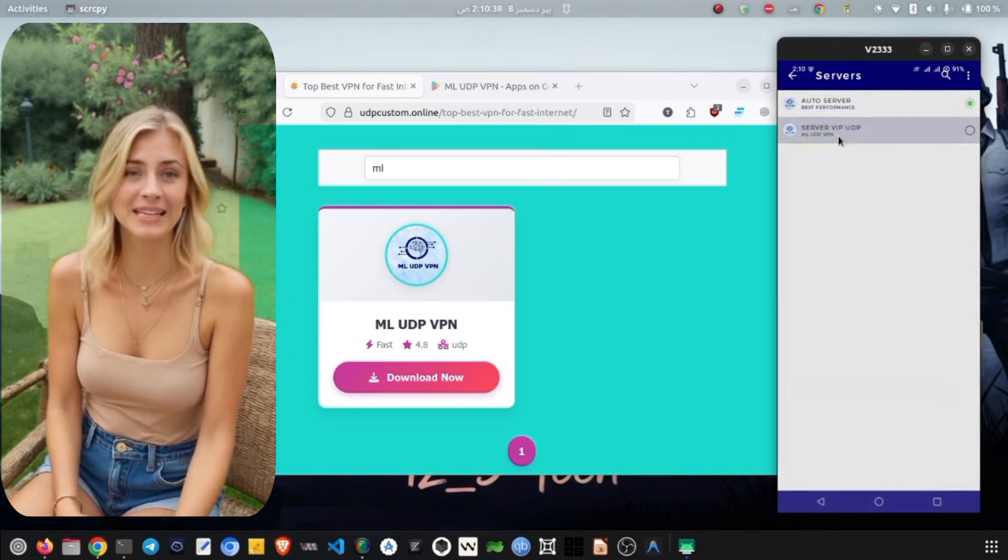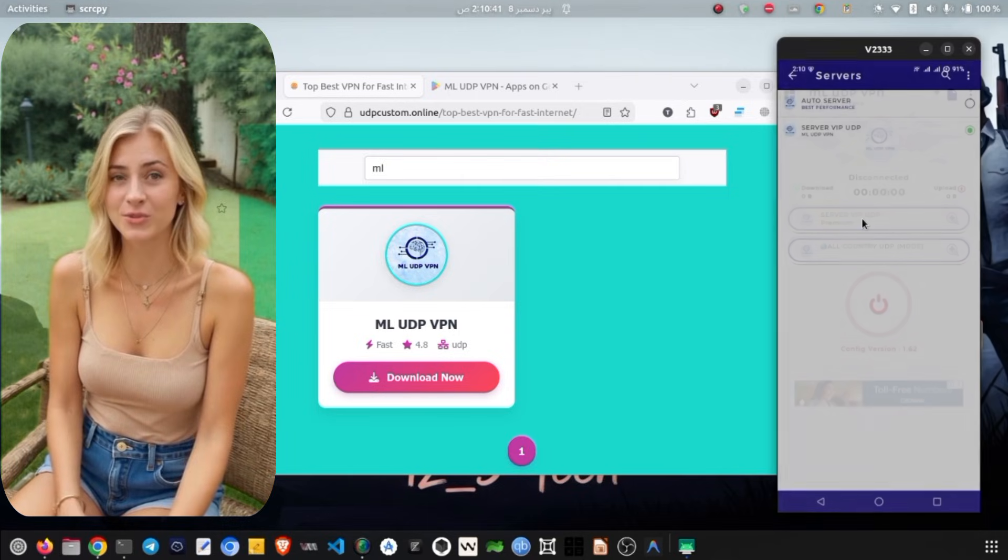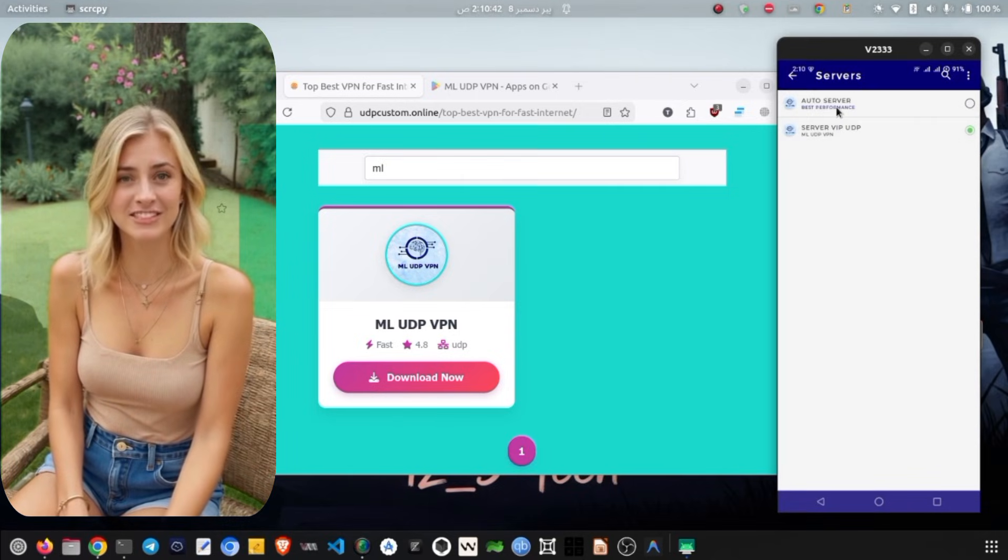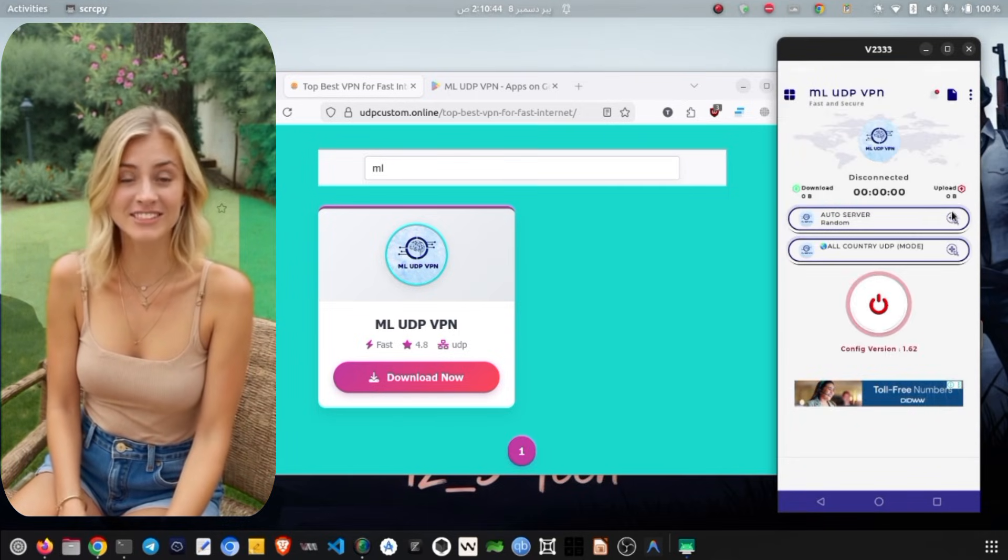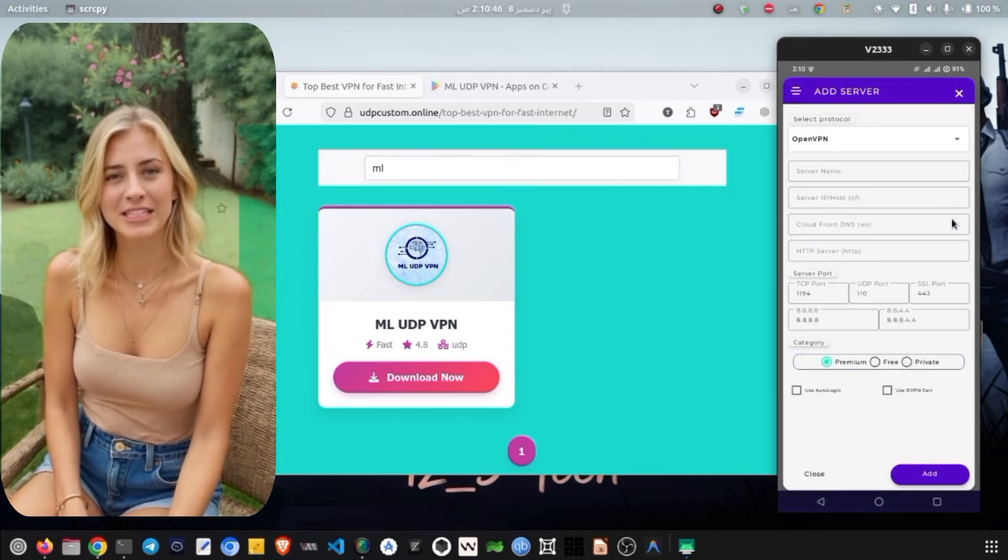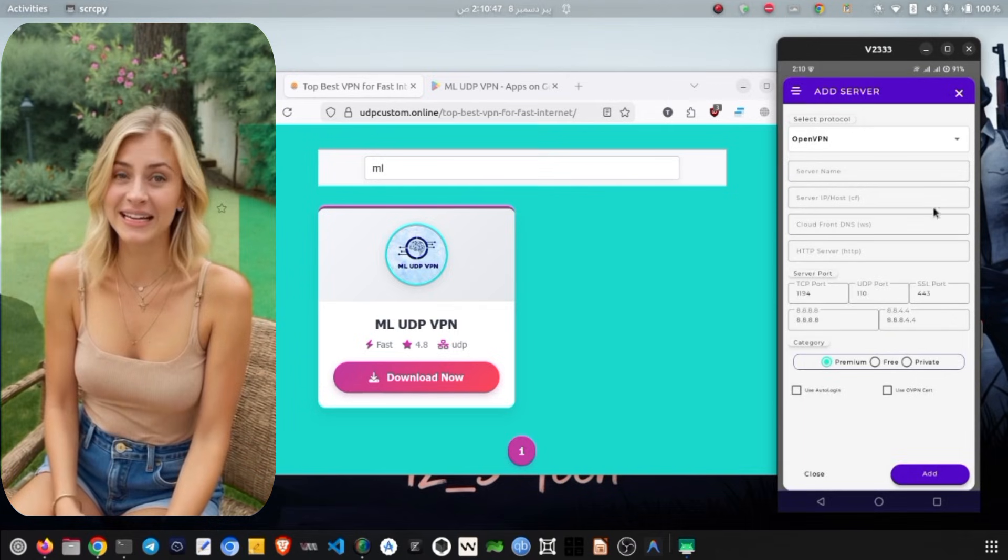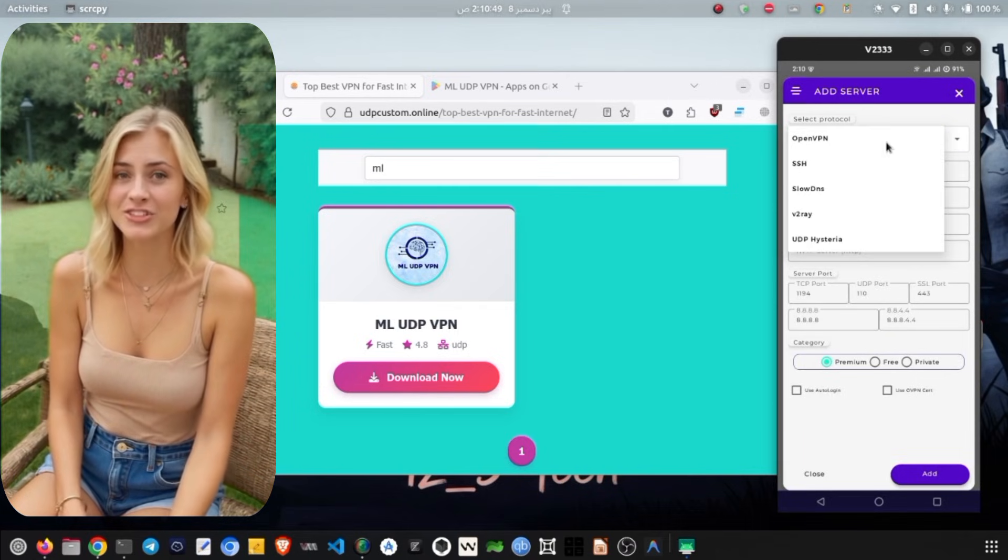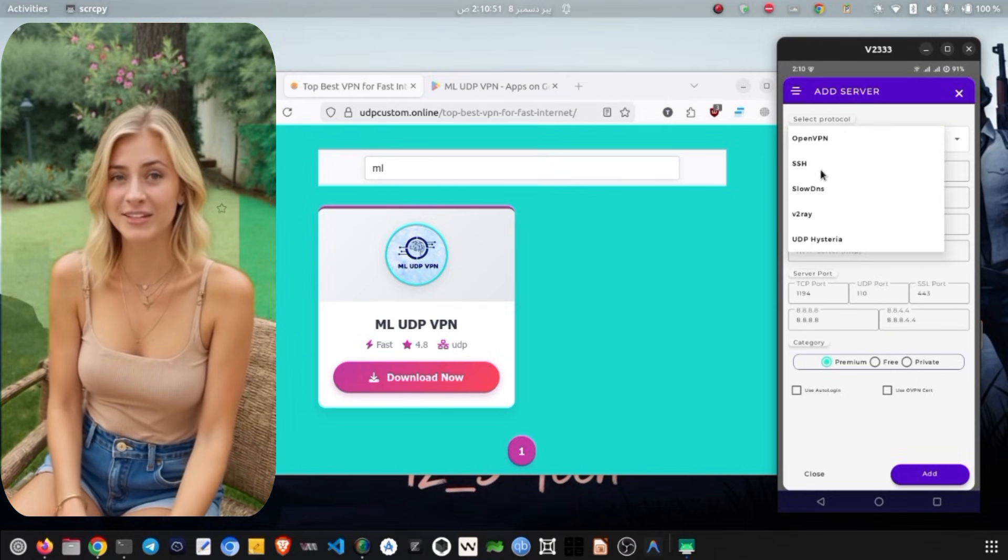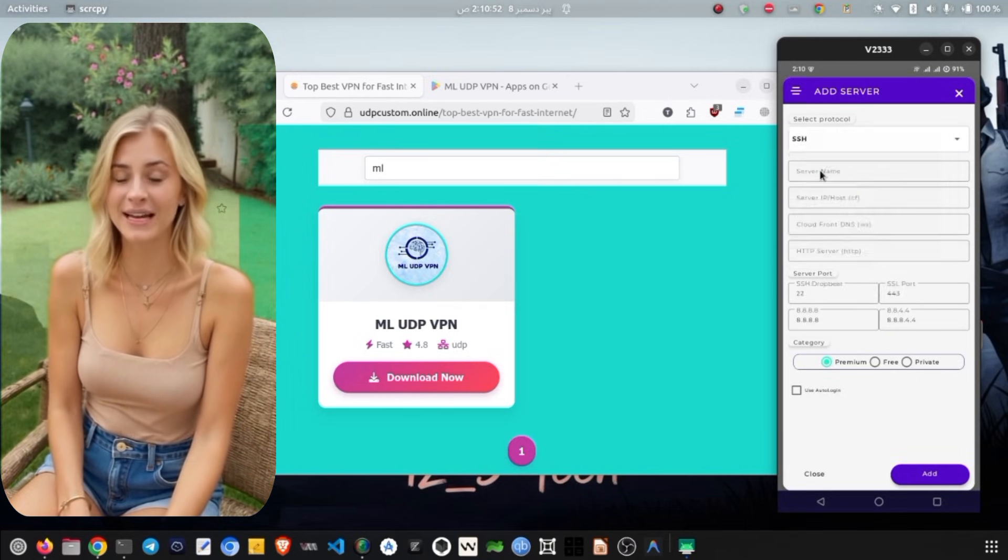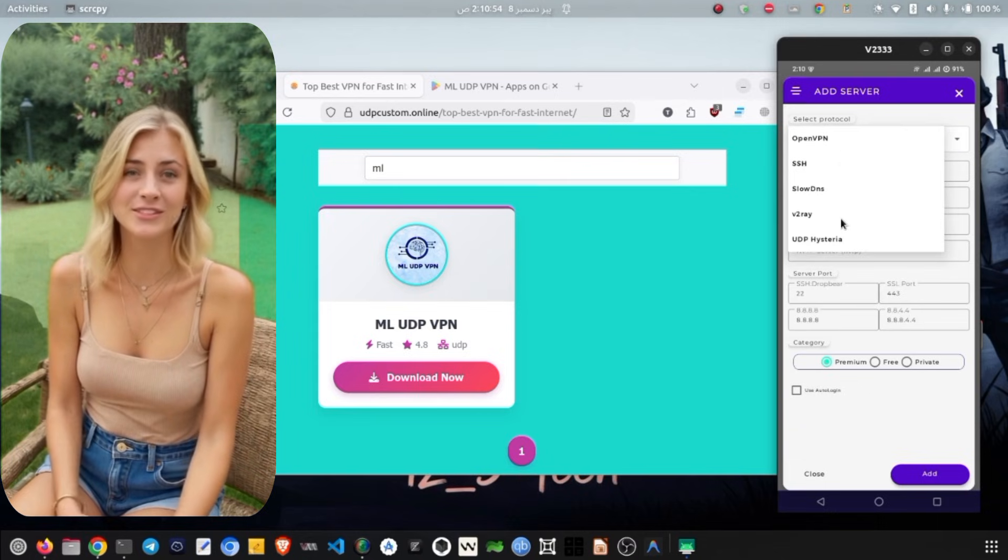After the servers update, the app might restart automatically, so just wait a few seconds for it to stabilize. Now let's take a look at the ML Unlimited VPN interface. It is designed simply with two main sections: one for selecting servers and another for choosing your protocols.